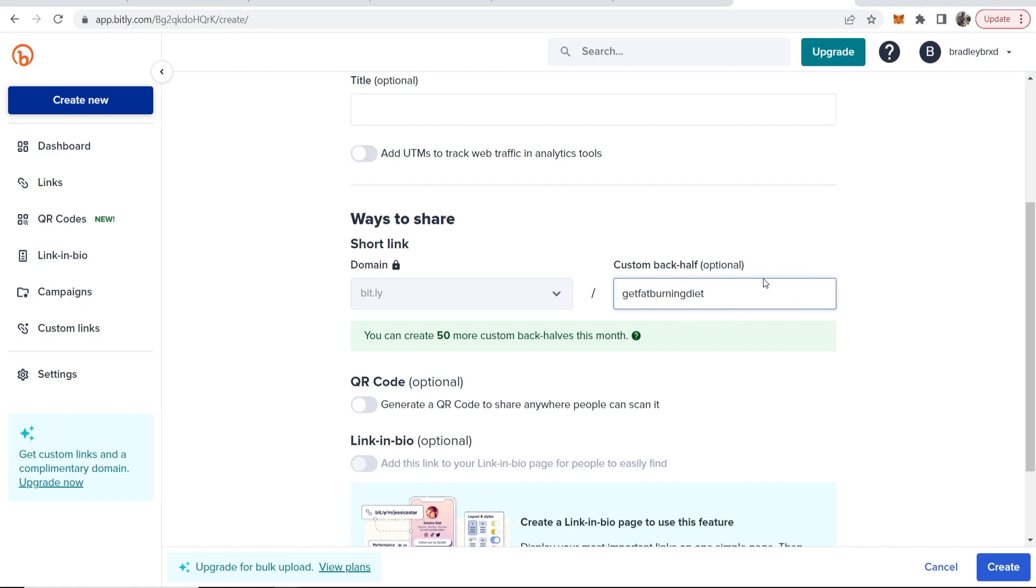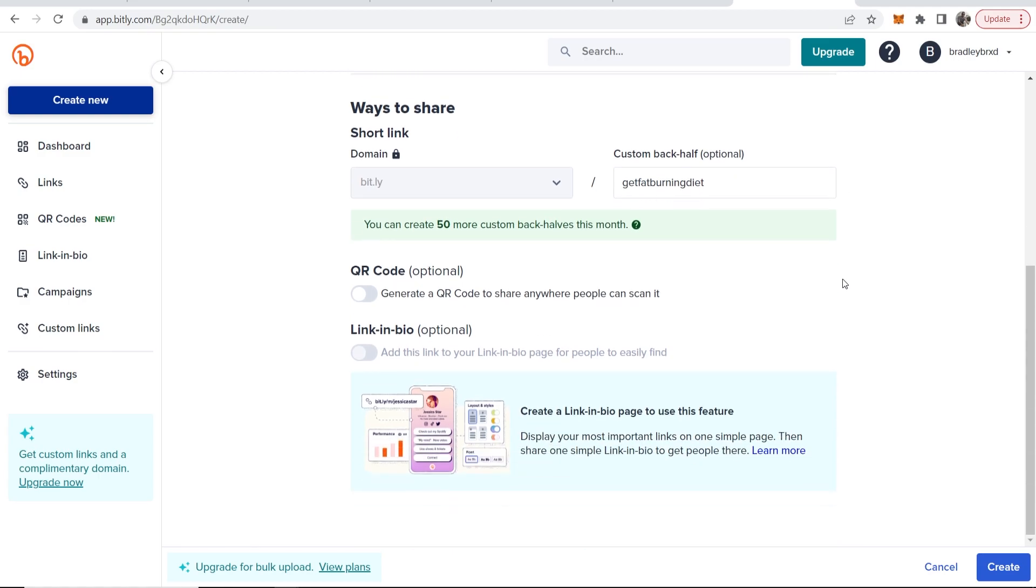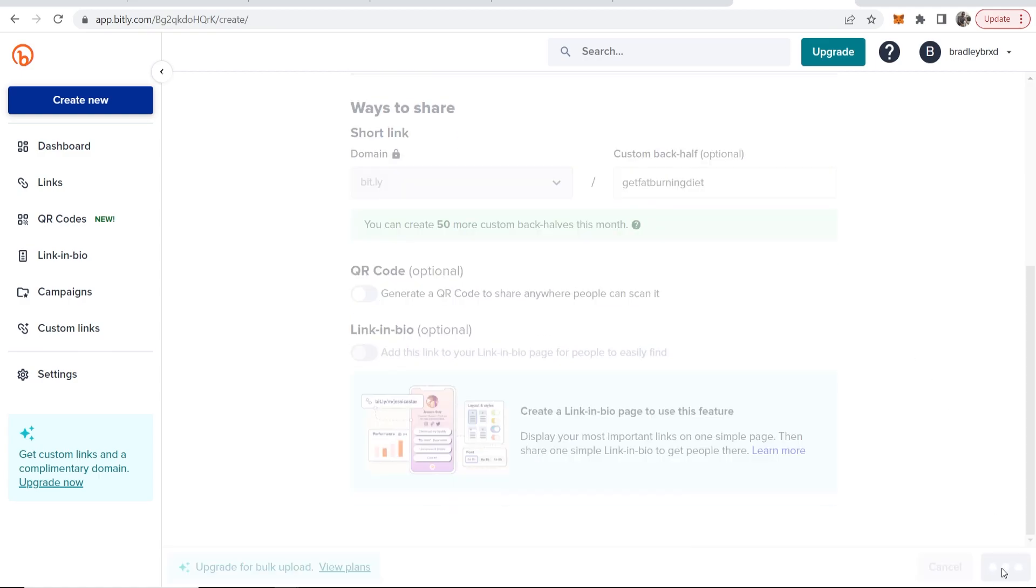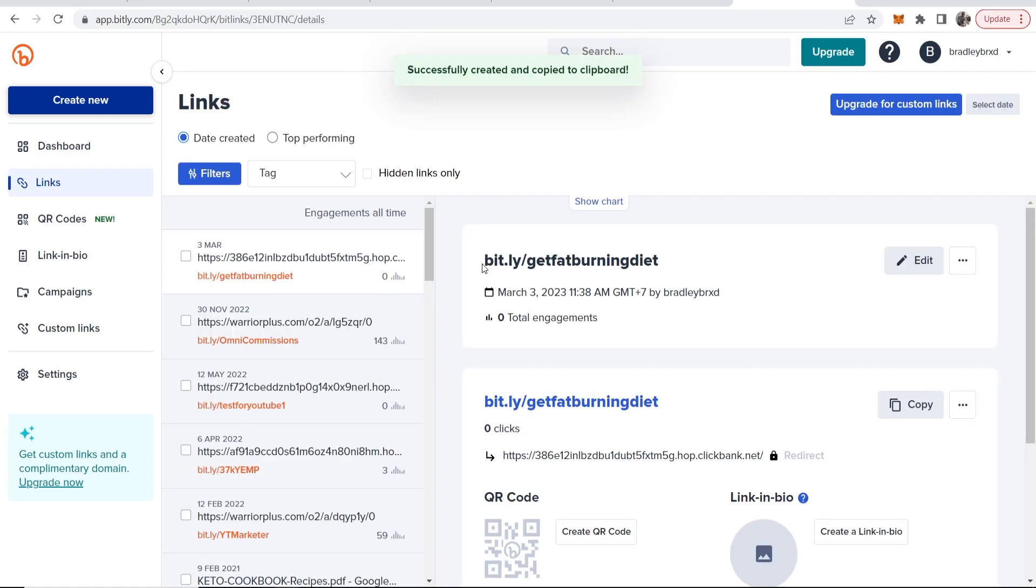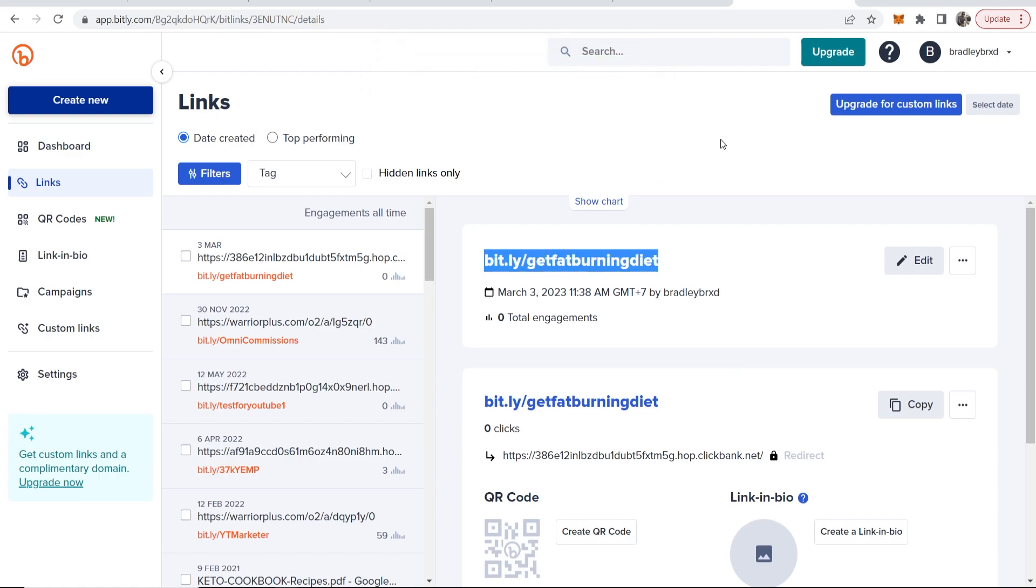So get fat burning diet is what I'm running with. We can then go to create in the bottom right hand corner and now we've got bit.ly forward slash get fat burning diet which should redirect to our ClickBank offer. Now that's one way you can do it.